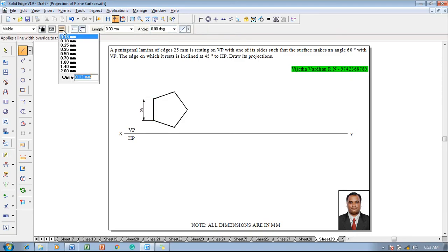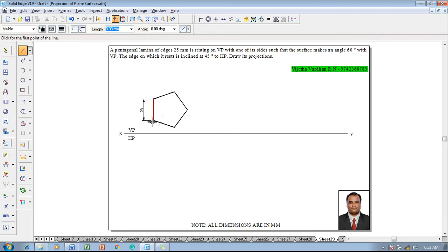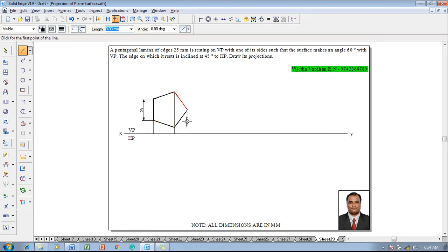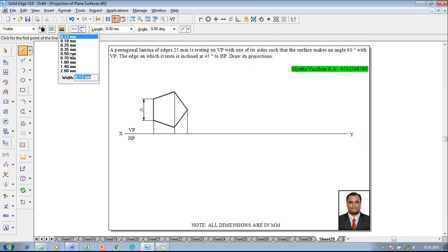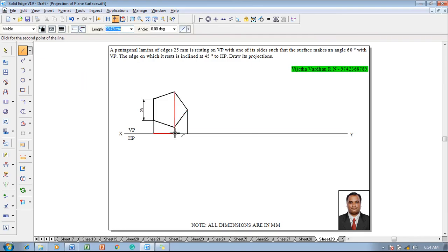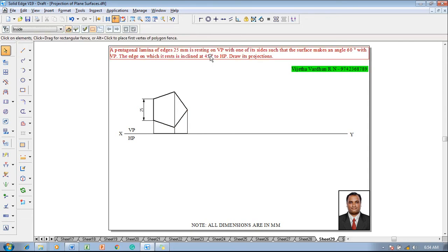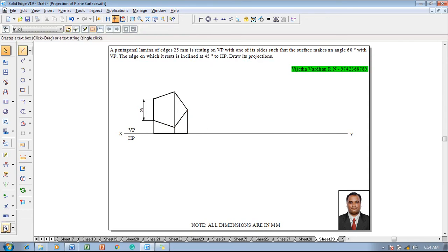To get the top view of the pentagon, draw projectors from the front view down to the XY line. Complete the projectors and then use the line command with a thickness of 0.13 to complete the top view by joining the lines. Draw the lines as separate lines to ensure that projectors can be drawn properly in the next stage.